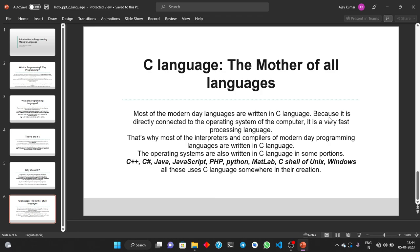So we have completed the introduction of C language and programming. In the next lecture we will be discussing about C language further and then we will be directly going to the code part. Thank you.